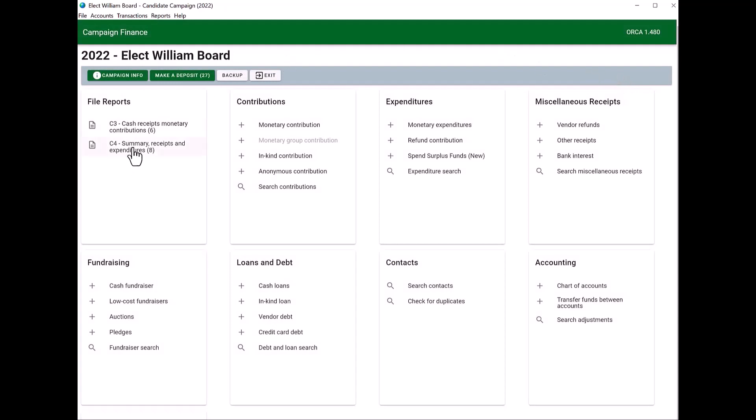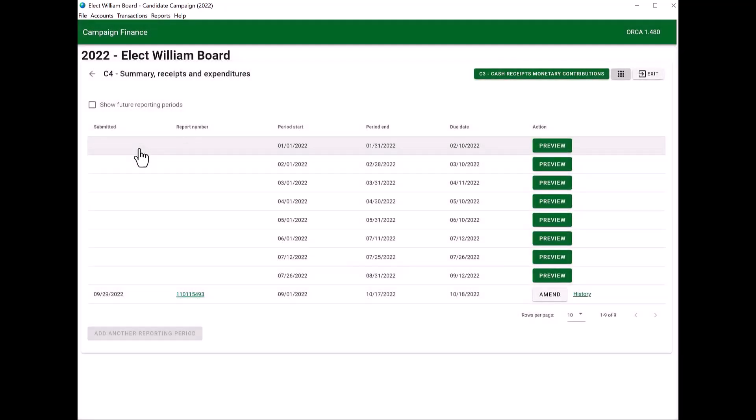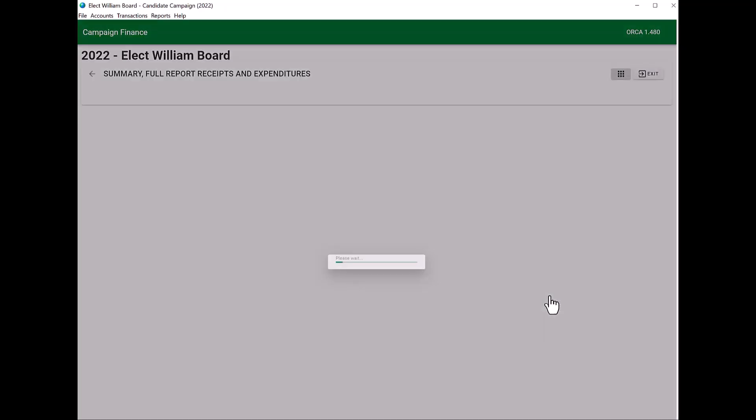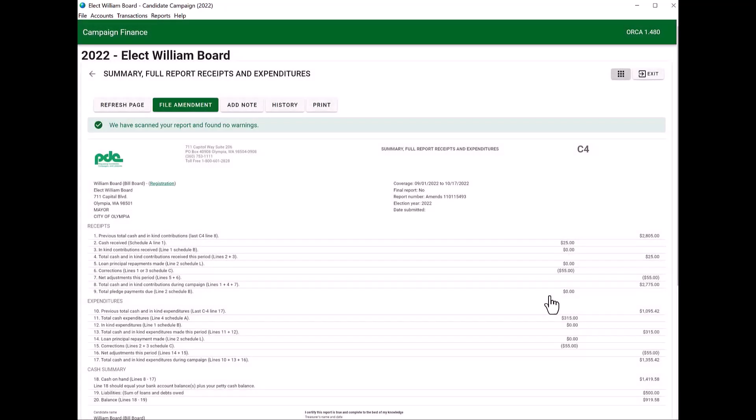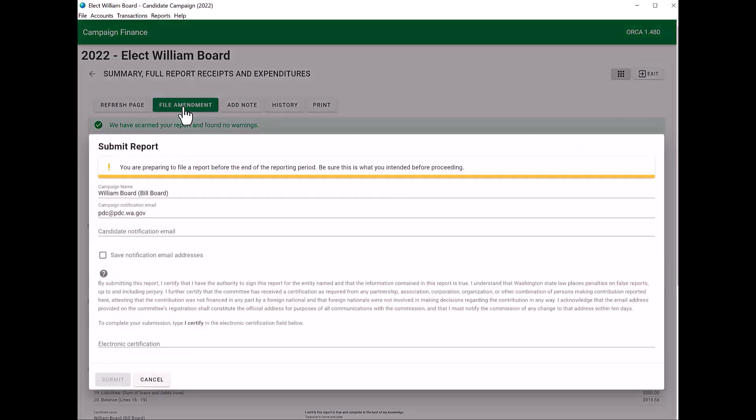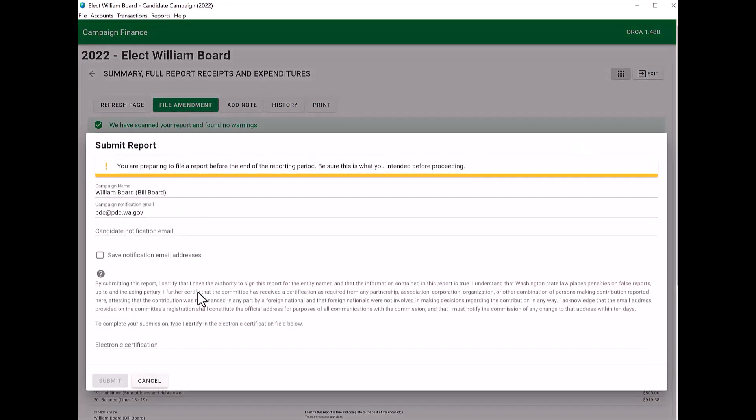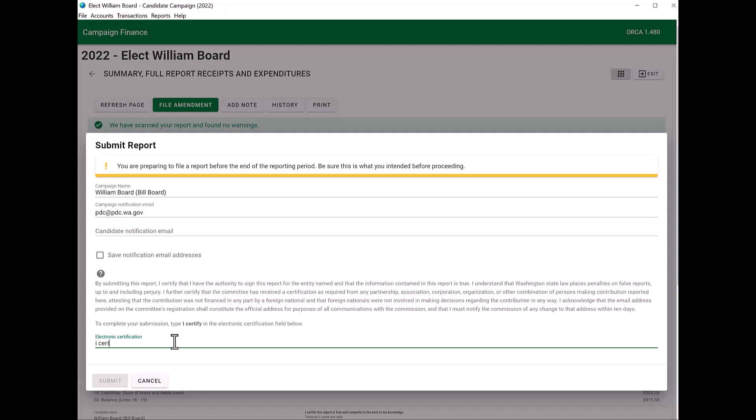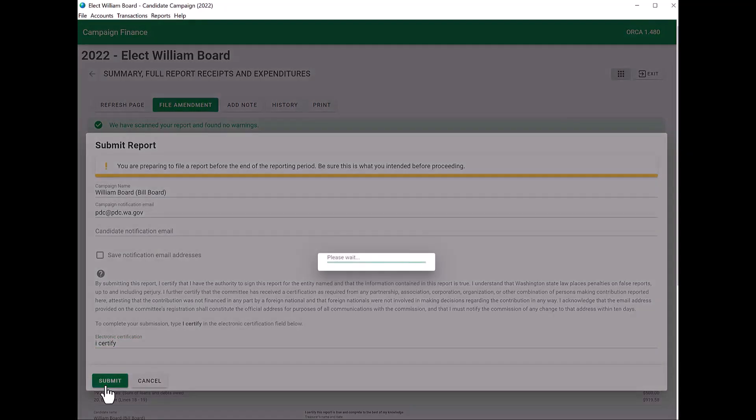Click the back arrow or the campaign dashboard. We go back to your C4 under file reports. You'll find the C4 that you need to amend. You're going to click on the word amend. The process will be the same. Then you click on file amendment. You're going to type in I certify on the electronic certification line. You're going to click on the word submit. And then that will amend your C4.